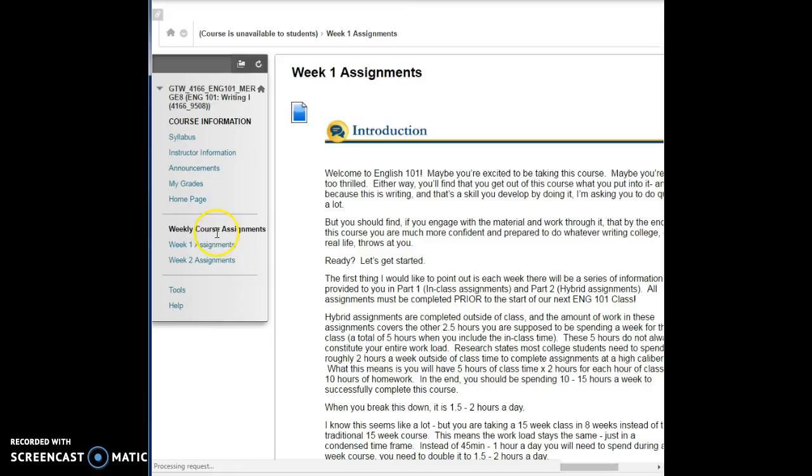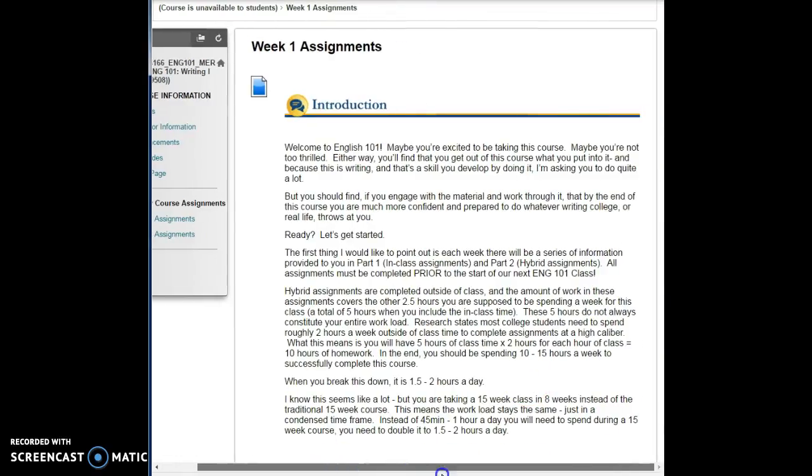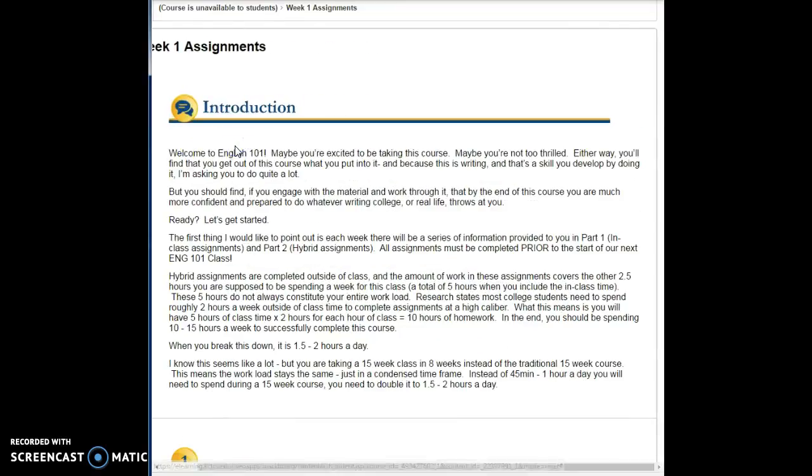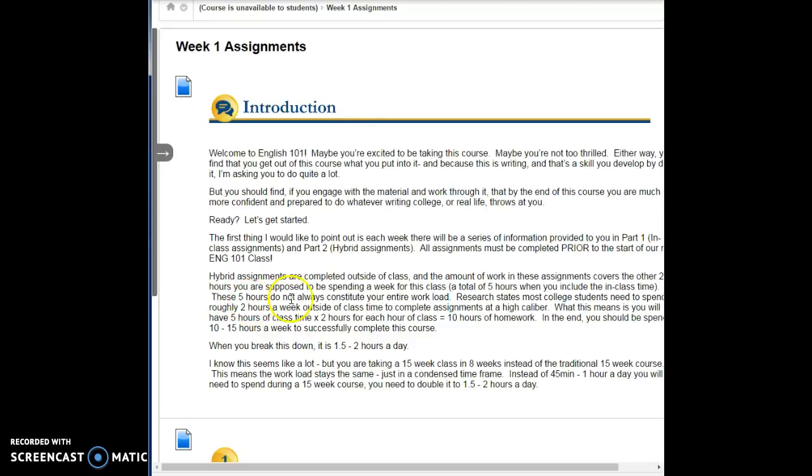Finally, we have our course assignments. I'm going to click on here. In our week one assignments, I'm going to kind of minimize this page so we can get more on the screen. If you notice here for week one assignments, it'll be titled week one, and then I'm going to have a brief introduction for you that tells you a little bit about this week.